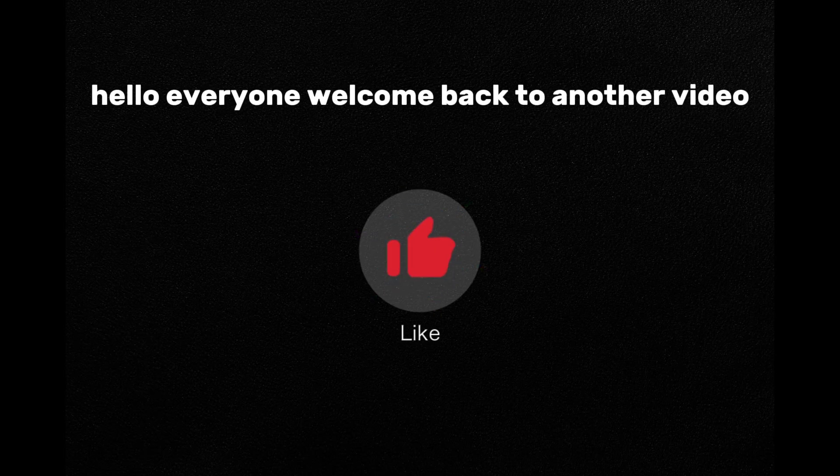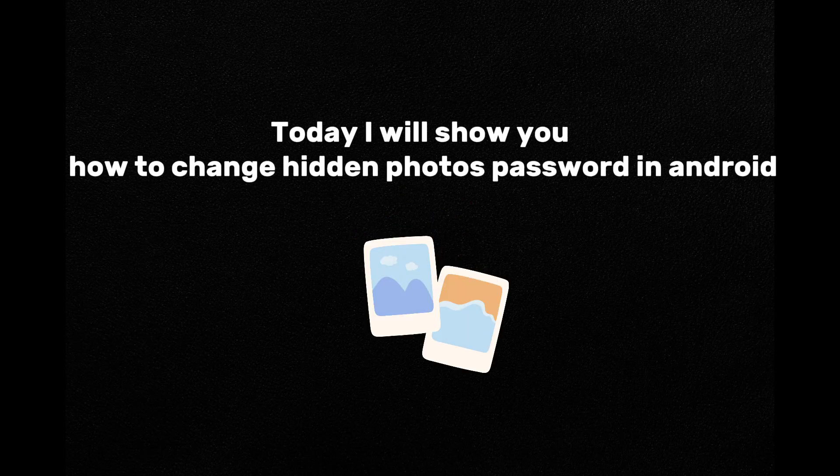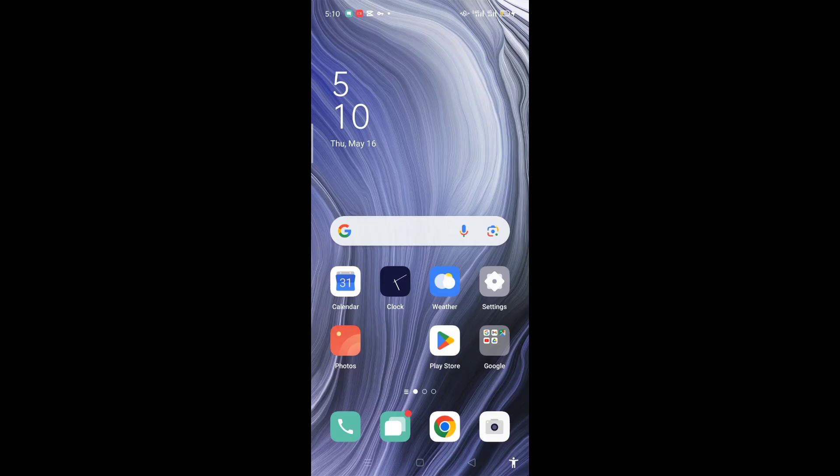Hello everyone, welcome back to another video. Today I will show you how to change hidden photos password in Android. You have to open the settings of the Android device.